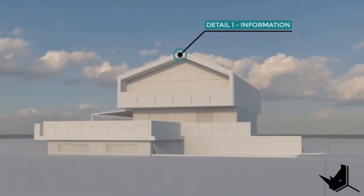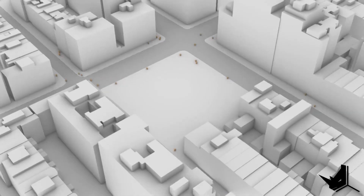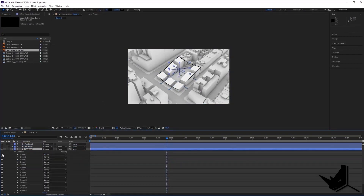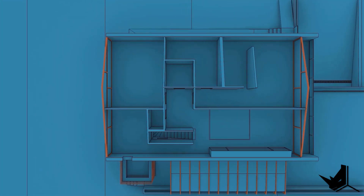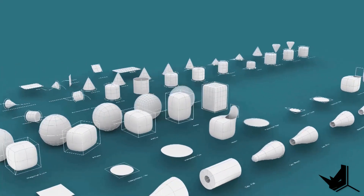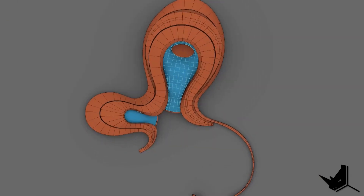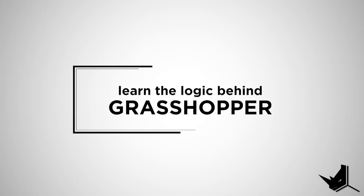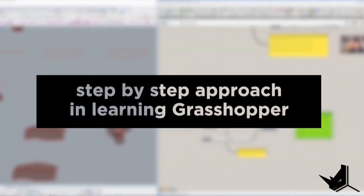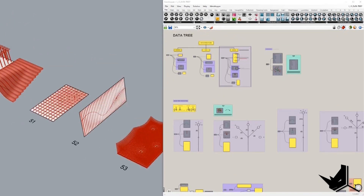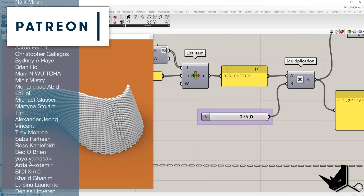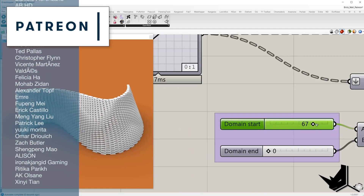Quick announcement: if you're interested in a structured step-by-step learning approach with personal one-on-one support 24/7 and homework exercises, feel free to send an application for our Rhino for Architects online course and schedule a call with us — first link in the description. The course covers various topics like parametric modeling with Grasshopper, fluid form modeling with Sub-D, architectural visualization, animation, presentation techniques, and much more. We currently have a couple of available spots, so apply today. Special thanks to all our Patreon supporters — take care and see you soon.